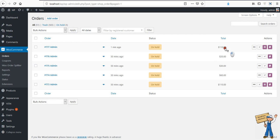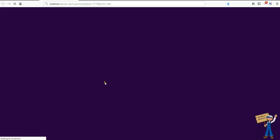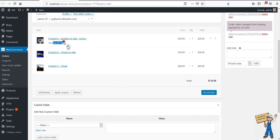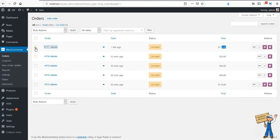The 110 order is here. All those items were different items, so that's why we are having quantity one each. This one was a variable product, so we are having a variation ID.